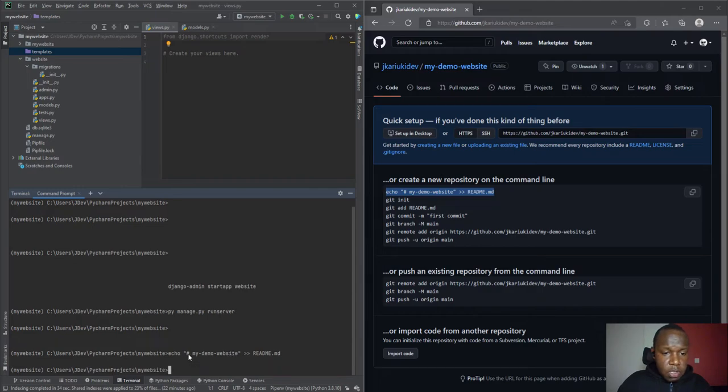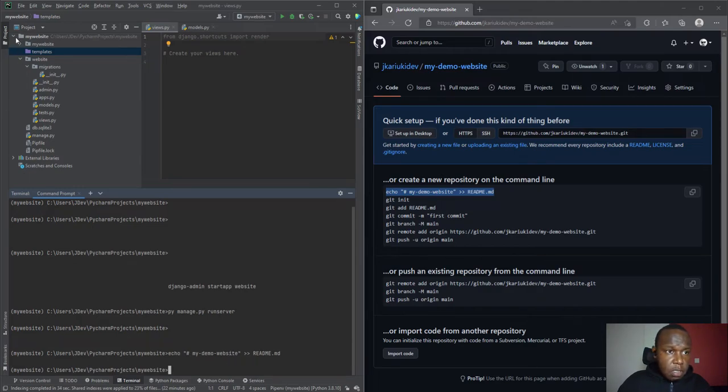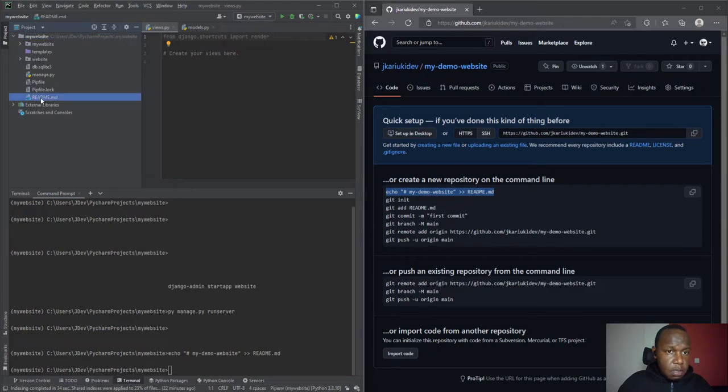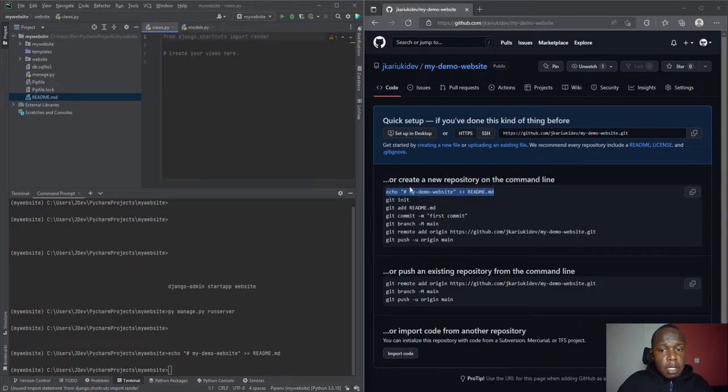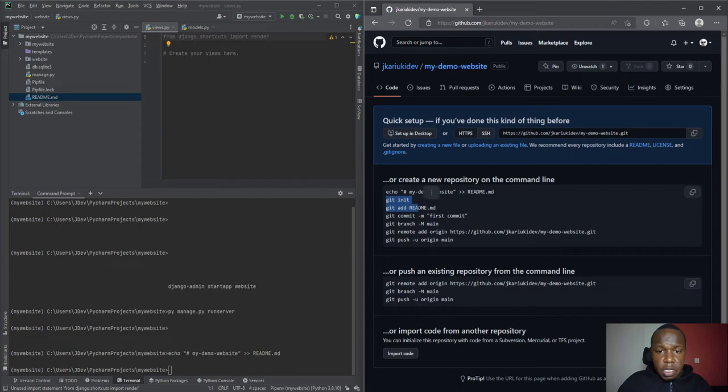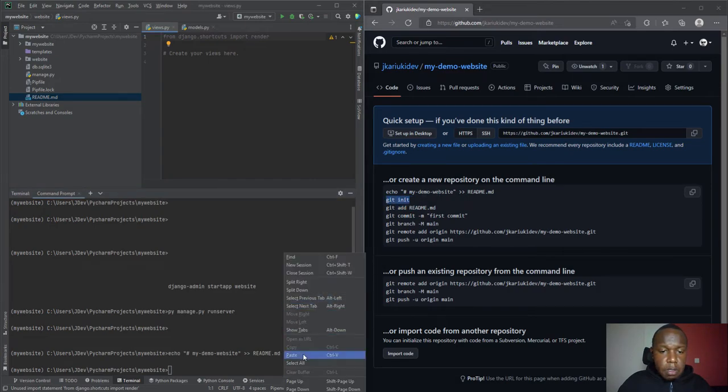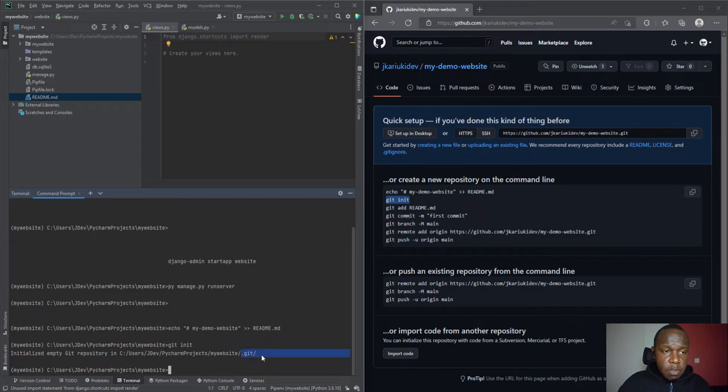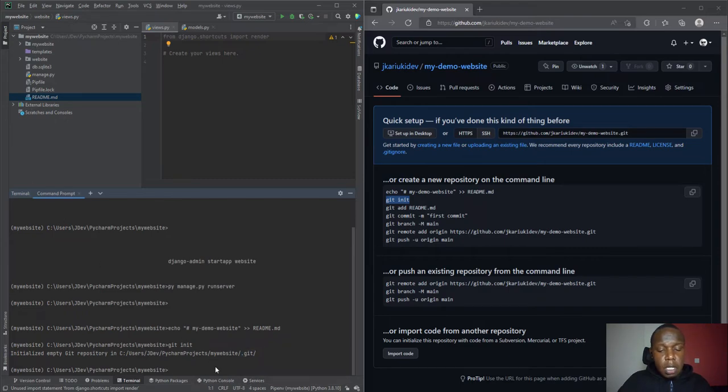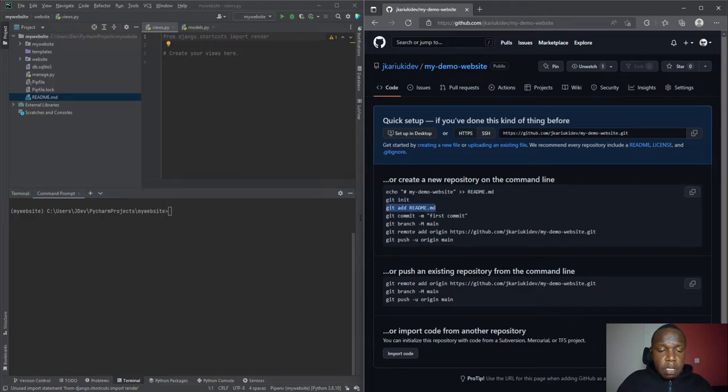I'll copy these commands. This creates a readme, and you'll realize that we have a readme that wasn't there in the folder in the directory tree. Now we are going to initialize. It has initialized the git repository in this folder.